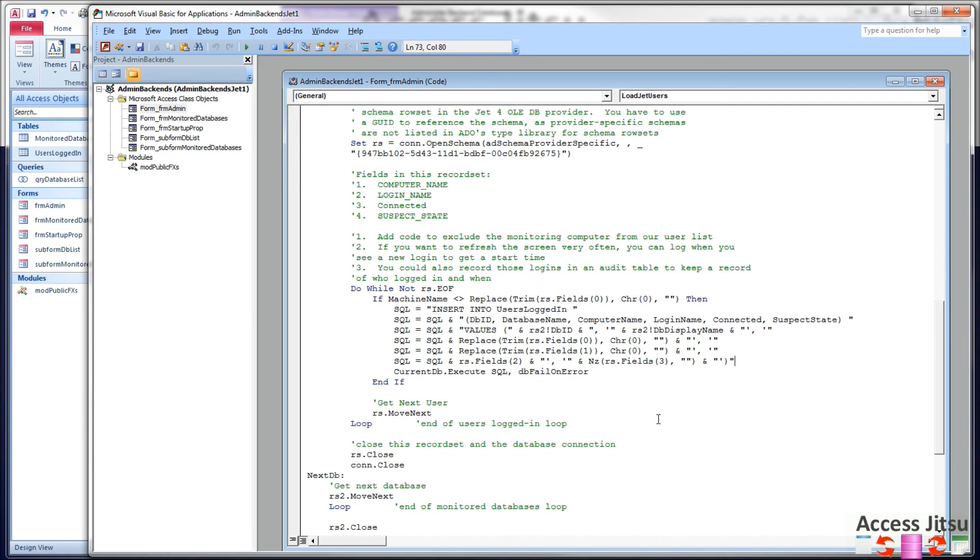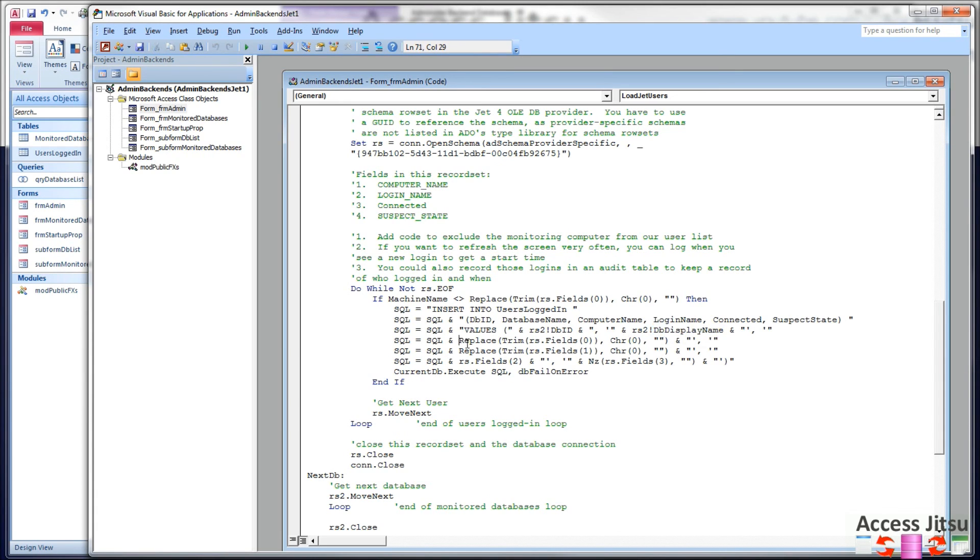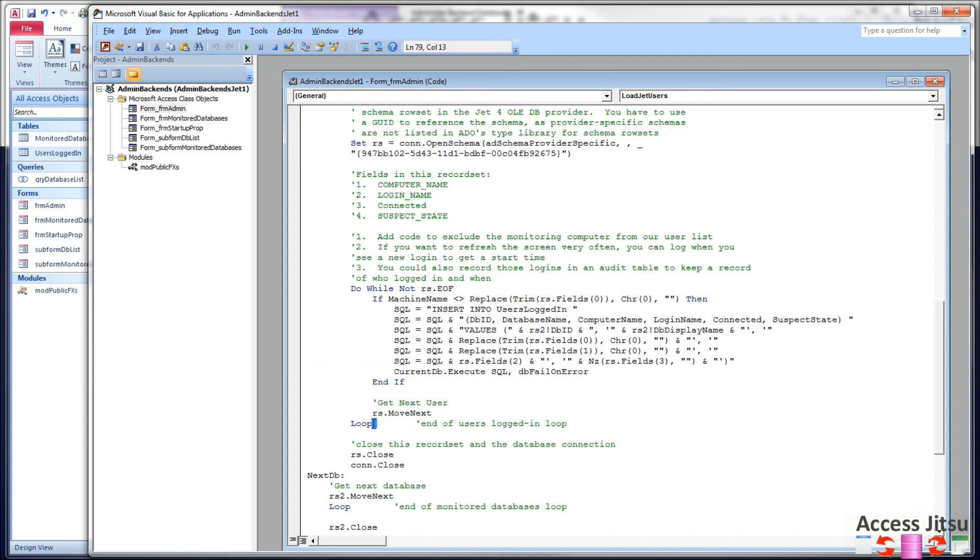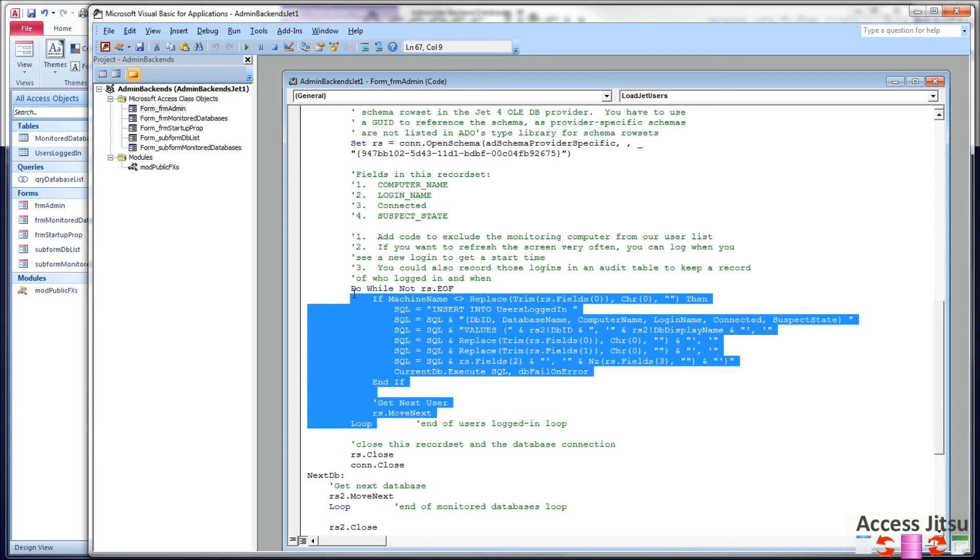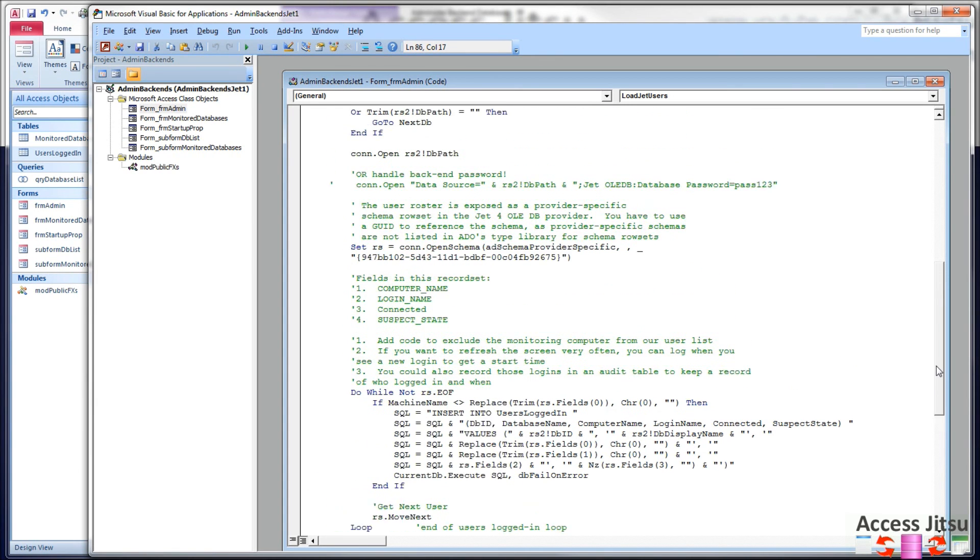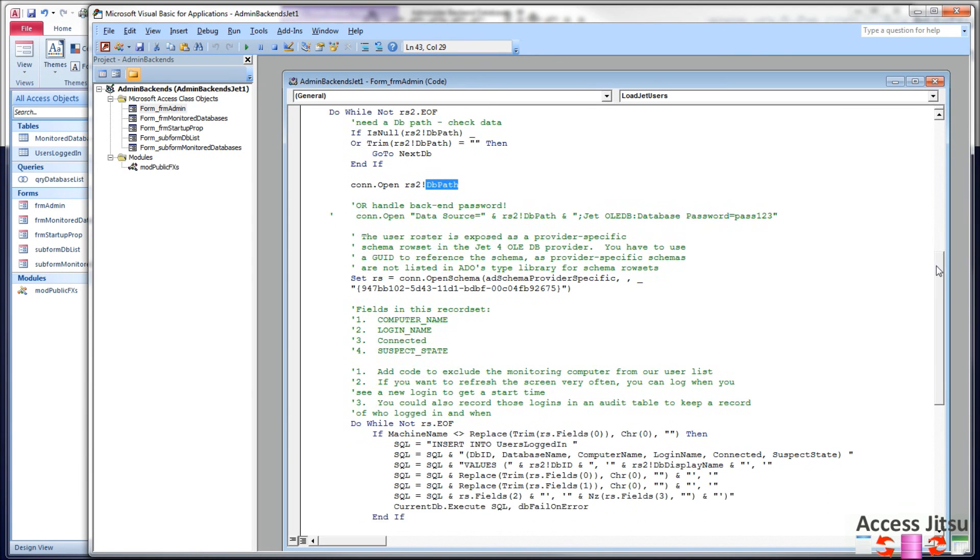So we are pulling column values from two different record sets. These two columns are coming from the monitored databases table. There's a unique ID, primary key here. This is the name we want to display in our form, the name that we're using to identify the database. And these other columns are coming from the JET user roster. After we're finished looping through this record set, we close the record set and we close the connection. We move to the next record in our monitored databases record set and start over again.